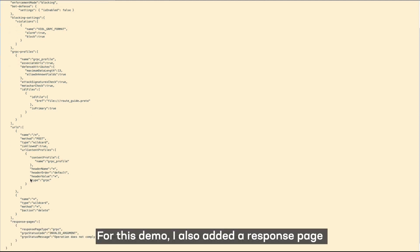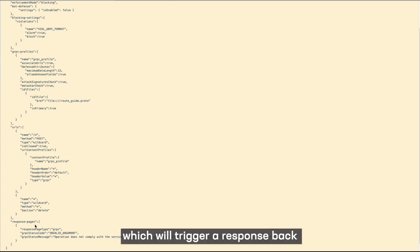For this demo, I've also added a response page which will return a response back if a request is blocked with a request ID.